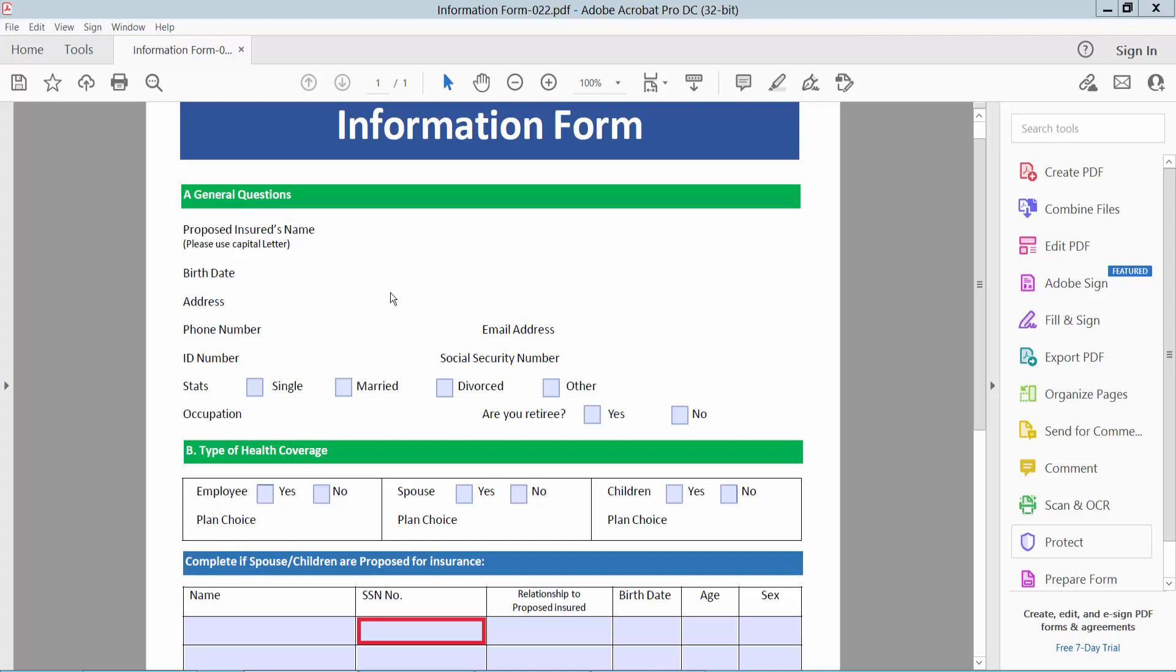Hello everyone, today I will show you how to add background color to a text box in PDF using Adobe Acrobat Pro DC.